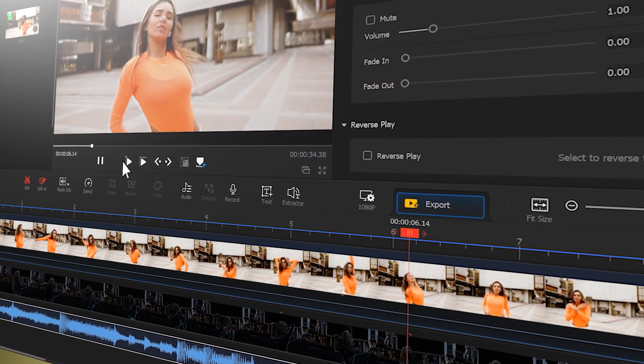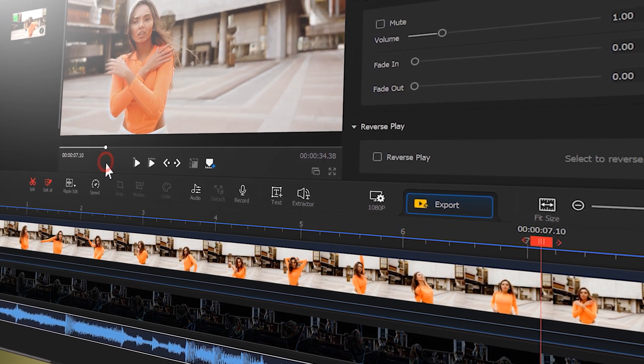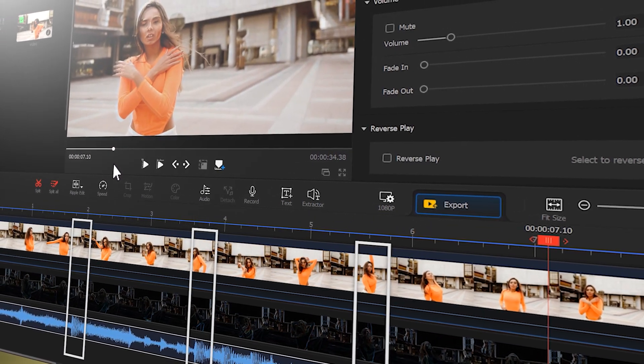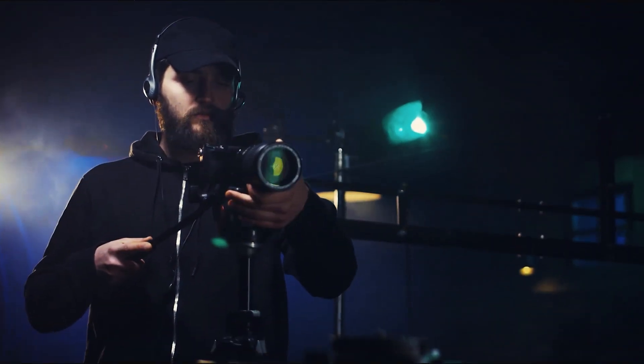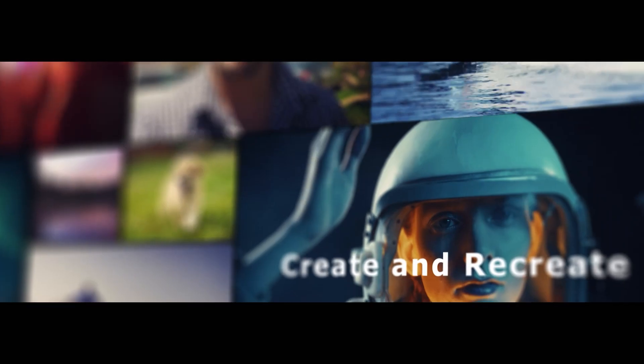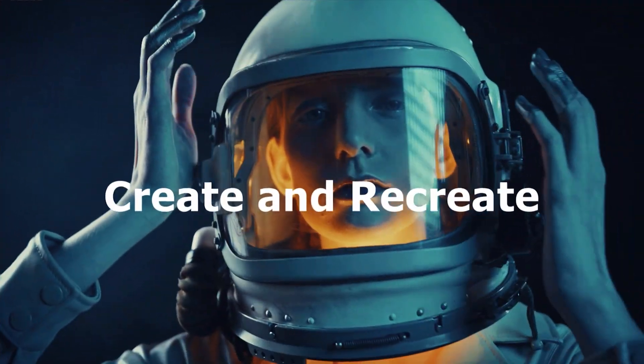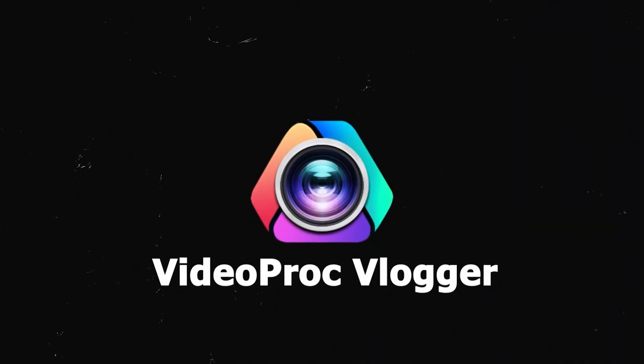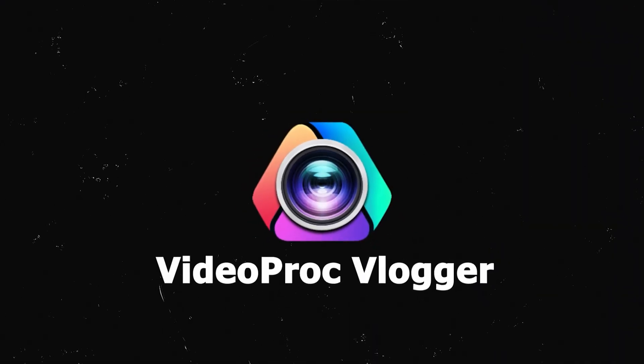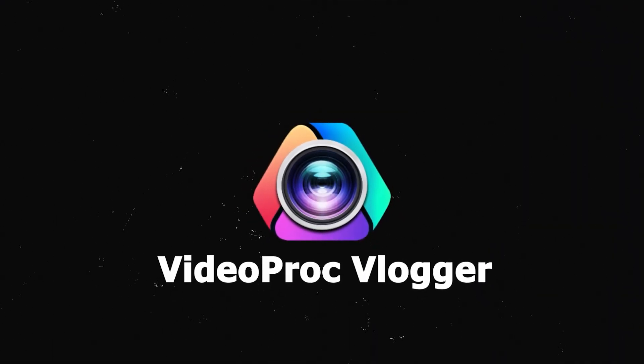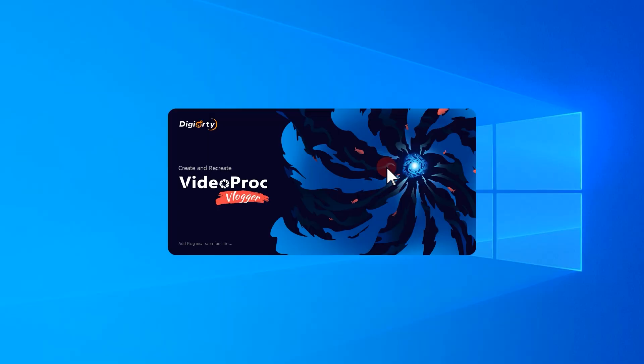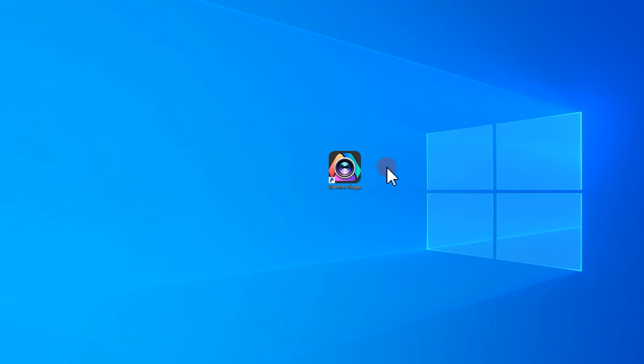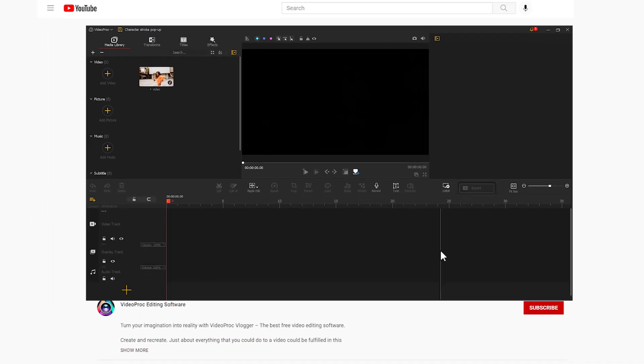If you are interested in this one, keep watching the video. First we open Video Vlogger. If you haven't downloaded yet, use the link in the description box down below to get the software for free.